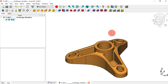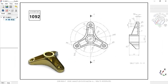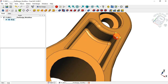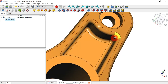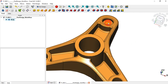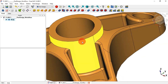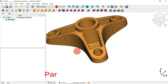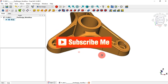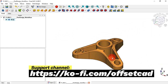Welcome to the channel and to the second part of the 3D modeling of the static cam exercise. If you haven't seen the first part of the video, come back to see it. In this video, the modeling is done using the new version of FreeCAD 1.0 Release Candidate 1. The modeling will happen in the Part workbench. I hope you enjoy this video.